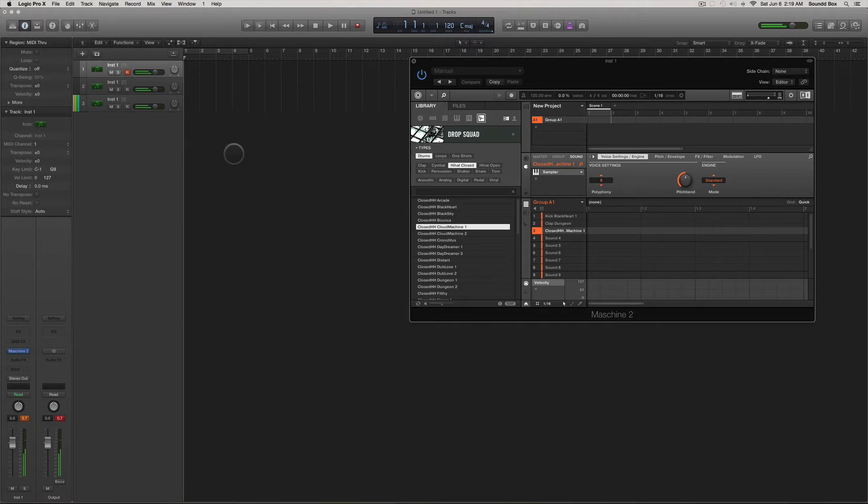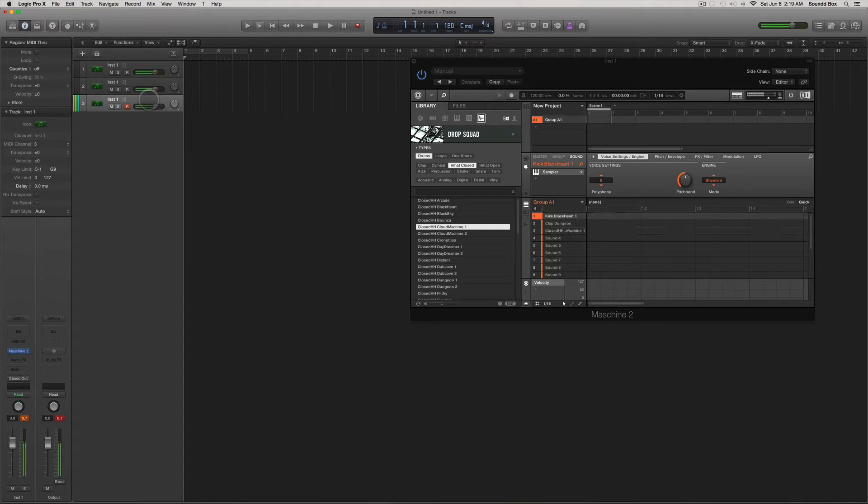Now as you can see, everything is triggering all three of these here. That's because nothing was routed.